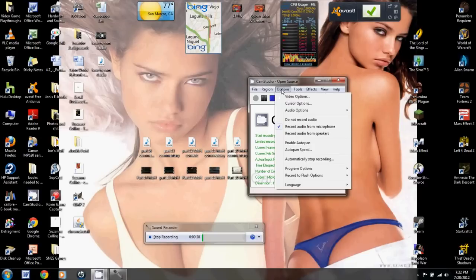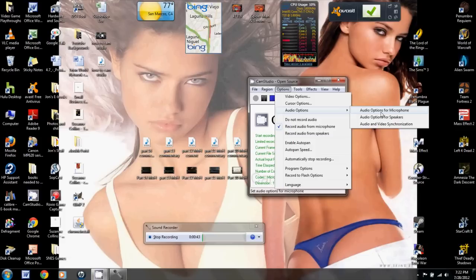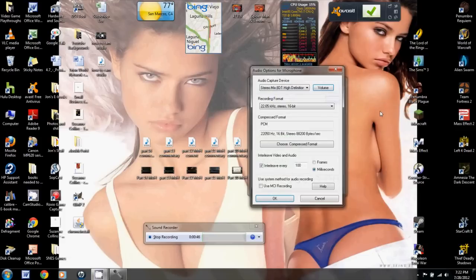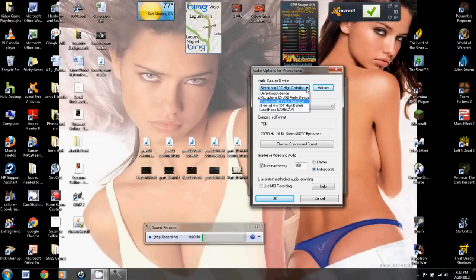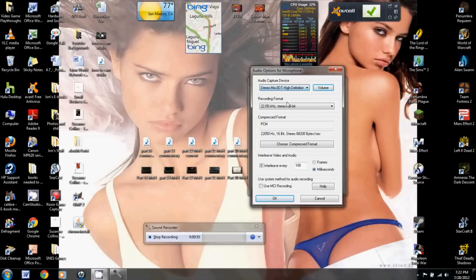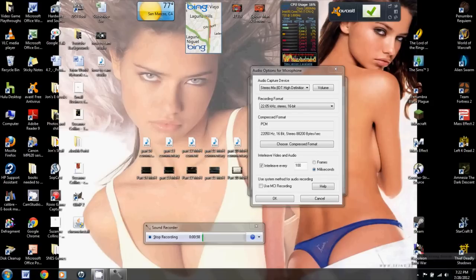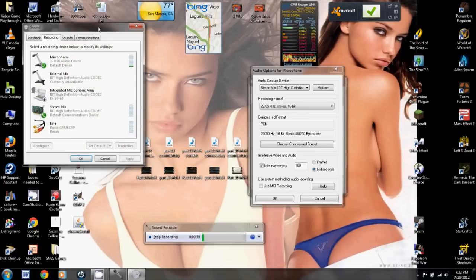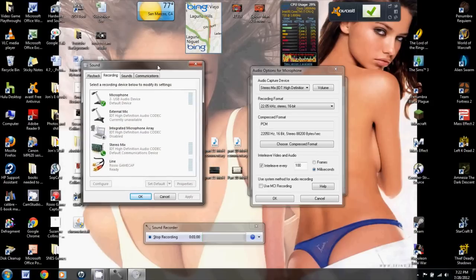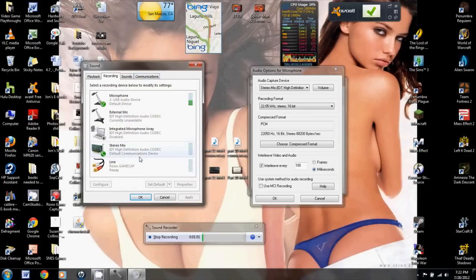So the first thing you're going to do is go to your options and select audio options, and audio options for microphone, not speakers, microphone. Alright, and you're going to want to make sure that your audio capture device is set to stereo mix. If you don't see it, go into your recording devices down here, bring up this, and set it as your default device.